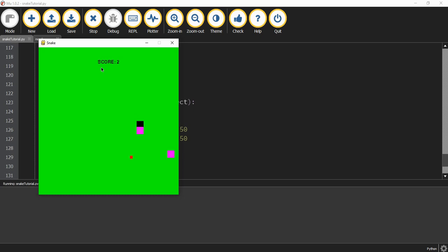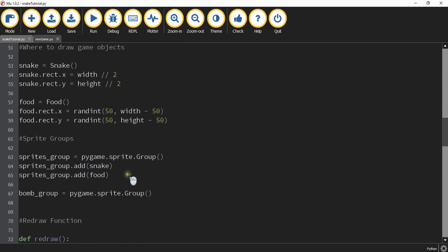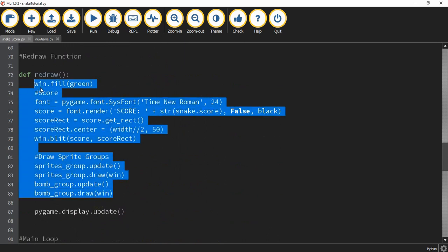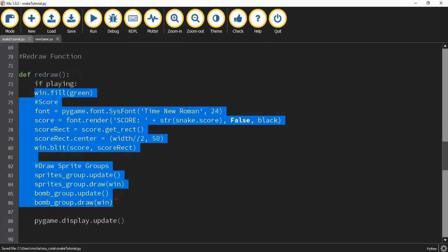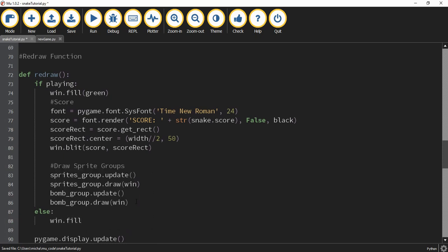Now we're going to work on clearing the screen so we can draw a starting menu. We're going to go into the redraw function and wrap the existing drawing code in an 'if playing' block, and add an else clause that runs when playing is equal to false. In the else block, we'll just do win.fill with the color black to get a black screen.